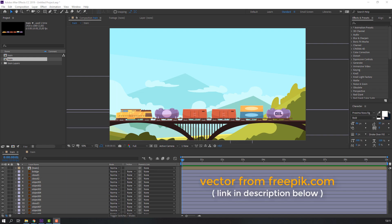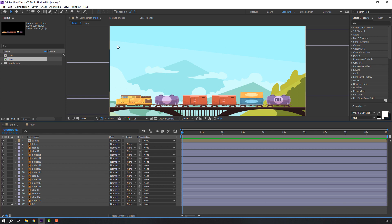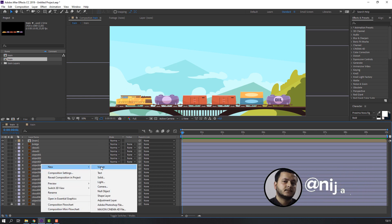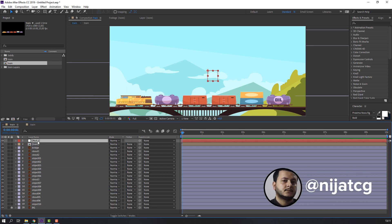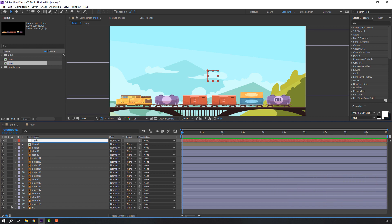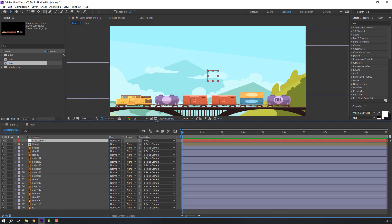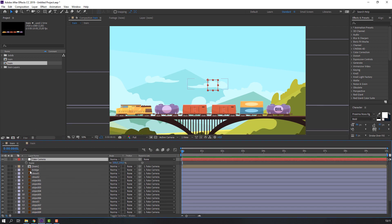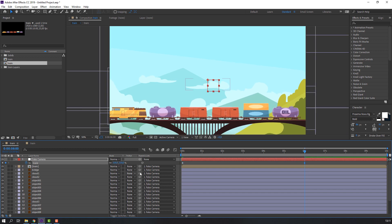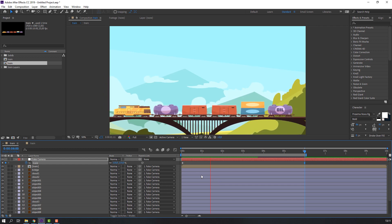Vectors from freepik.com — I will add the download link and project files. Let's make the first step: fake parallax animation. Right-click, New, Null Object, add name 'Fake Camera', and select all objects and this background, parent onto this fake camera. Then press S for scale, go to six seconds and change scale like this, then press N.